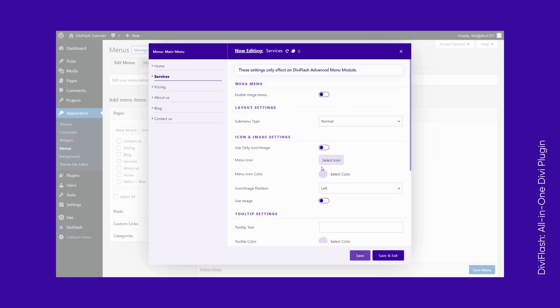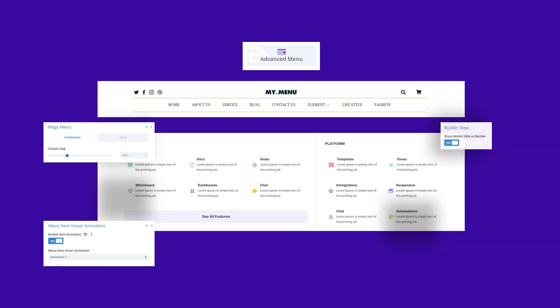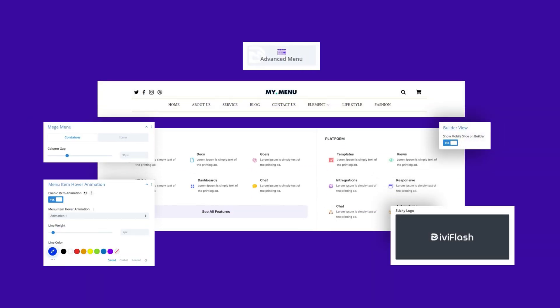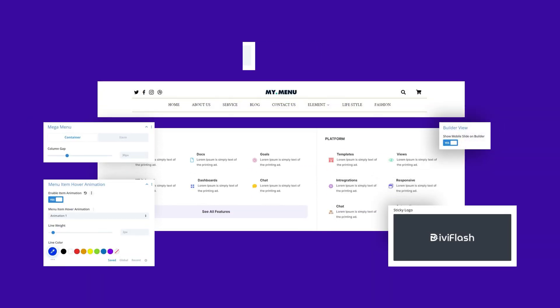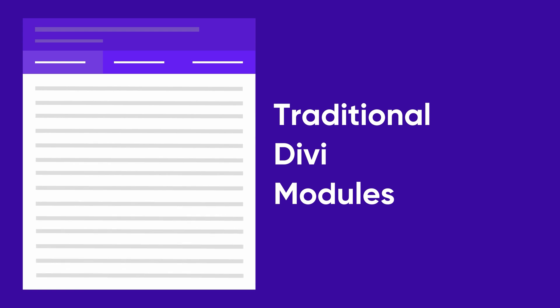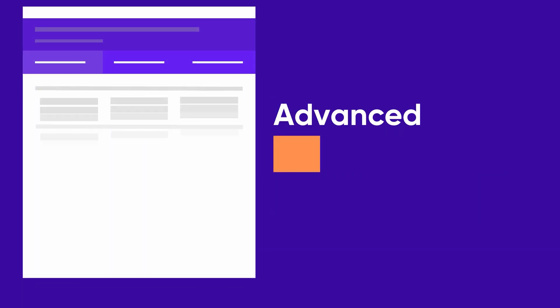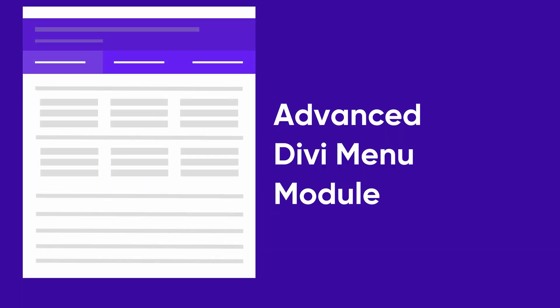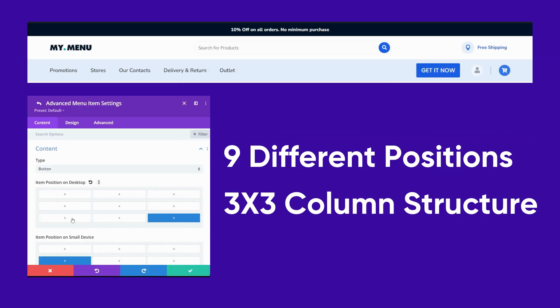All those features we talked about can be accessed through our easy-to-use WordPress dashboard. We'll showcase those features with our module in the visual builder. Our module is built differently from the traditional Divi modules, as we introduce a new menu builder interface.